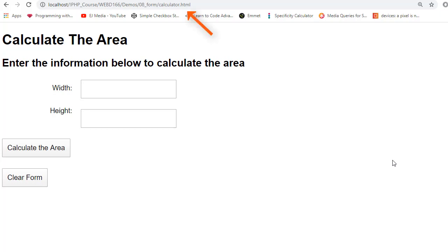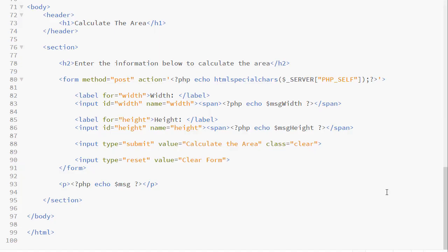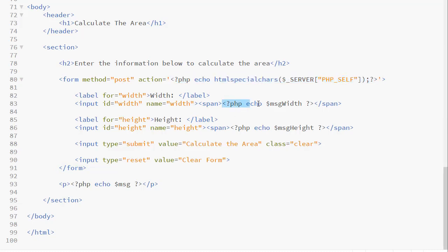First of all, we would need to change the extension to .php. Then we would need to have our typical PHP code inside the same page. So here we see our form, and now the action is being processed by the same page on which the form is, and here we have the PHP code for our error messages. We have two text blocks, an error message for both, and then we have the final result.